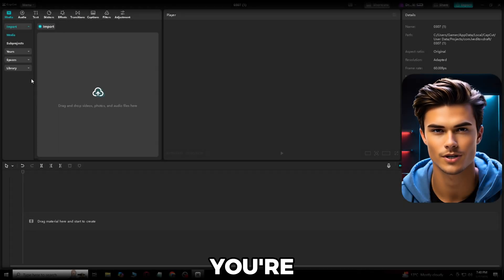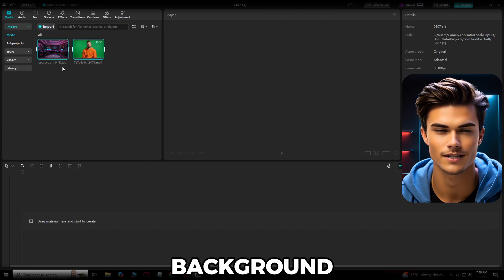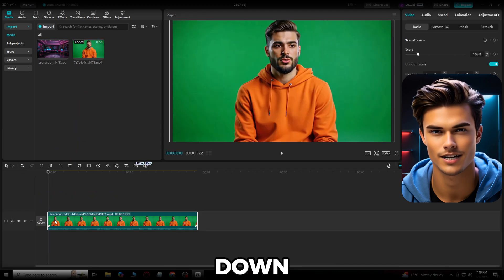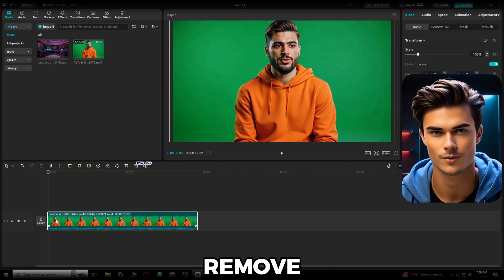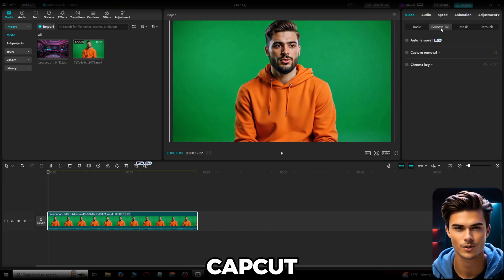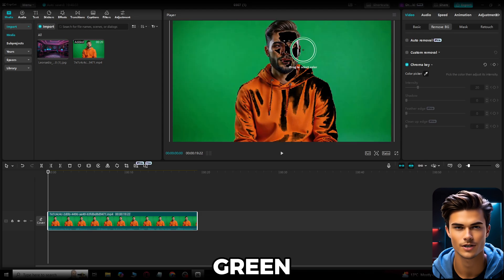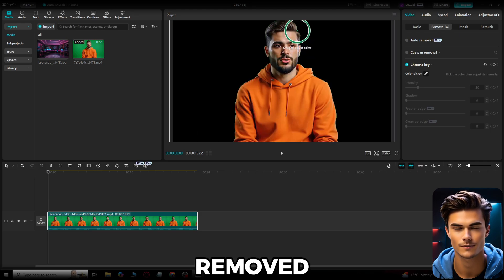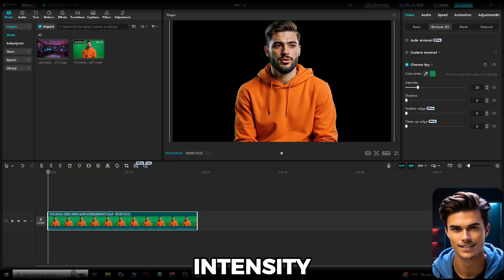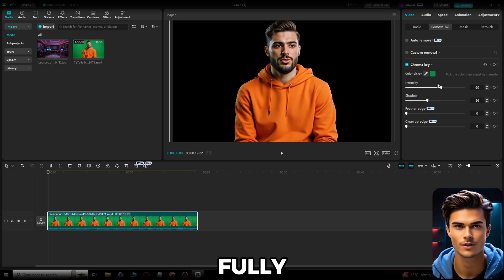For this step, we'll use an editing tool called CapCut, so go ahead and open it. Upload the avatar video and any background image you want to include. Select the talking avatar and drag it down into the editing bar. Since we have the green screen, we need to remove it. Open the Background Remover tool on the right side. If you don't have CapCut Pro, you can use the Chroma Key option, which is free — open it and select the Color Picker. Using the Color Picker, drag it over to the green screen part and click on it. If the green screen isn't removed completely, you can increase the intensity of the Color Picker on the right side. You can also increase the Shadow Level, and just like that, the background will be fully removed.